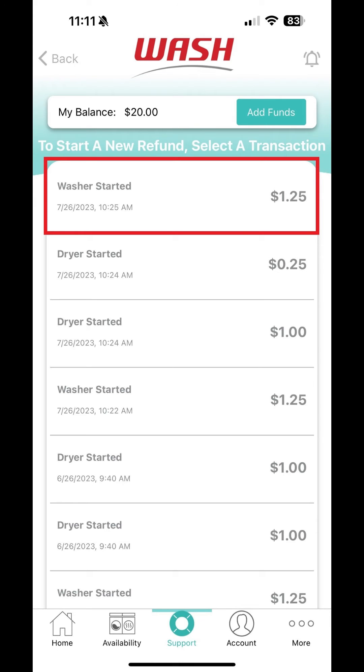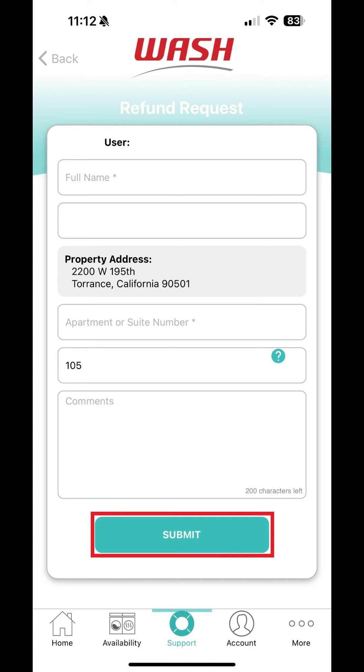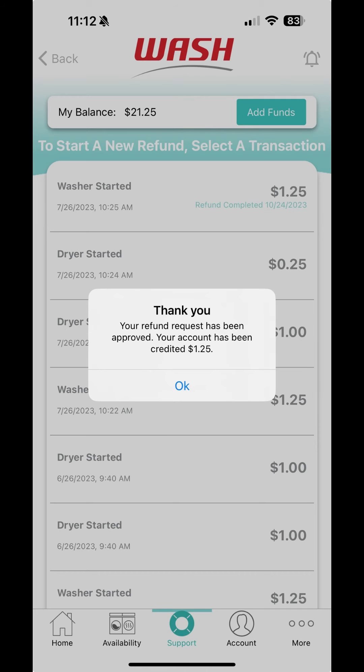Next, choose the transaction you need refunded, enter your information, and tap Submit. You'll receive instant confirmation that your refund has been approved and your account credited.